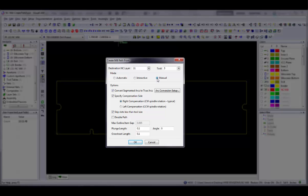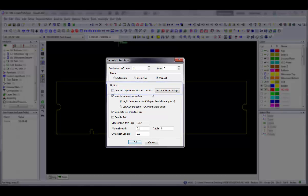If your existing data has segmented arcs and you want to create true mill arcs utilizing circular interpolation, we recommend you select the Convert Segmented Arcs to True Arcs command. Otherwise, any arcs will continue to be represented by linear mill segments. When the path is routed, it will go much slower because the router will pause at the beginning of each segment.